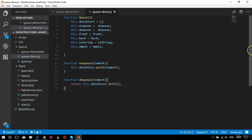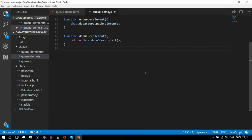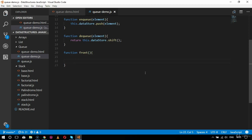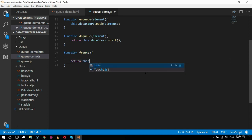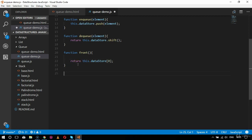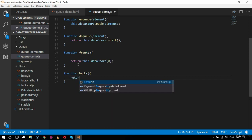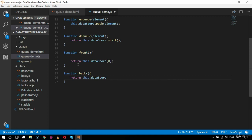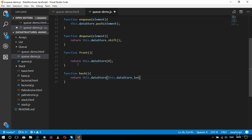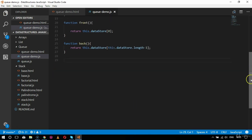Next I implement functions to access the front and back ends of the queue. The front function returns this.dataStore[0], pointing to the first element. The back function returns this.dataStore[this.dataStore.length - 1], which gives the last element. After these I move on to the toString and empty functions.